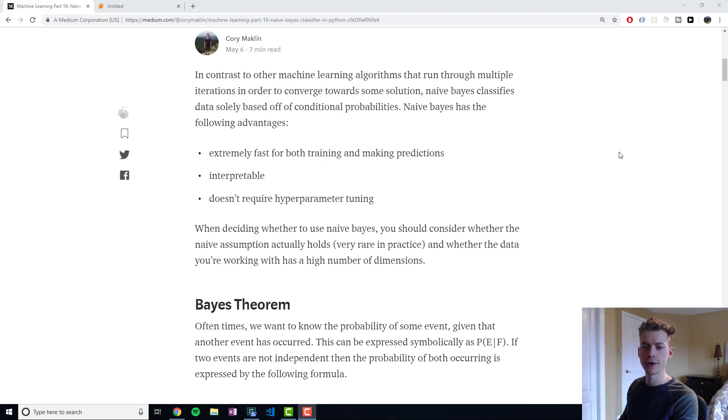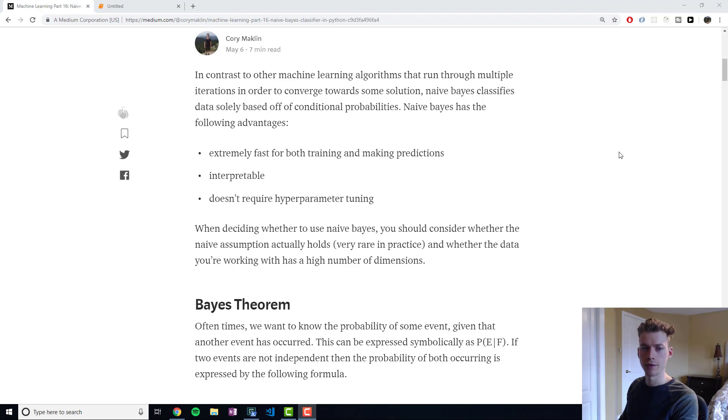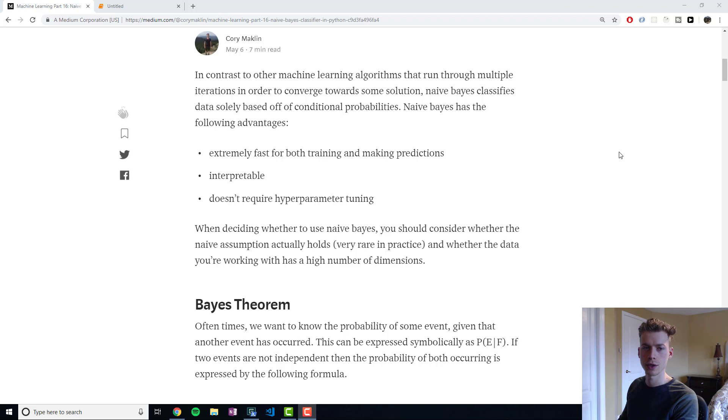In this video we'll be taking a look at the Naive Bayes classifier. The Naive Bayes classifier differs from other machine learning algorithms that try and run multiple iterations in order to come to some kind of solution.